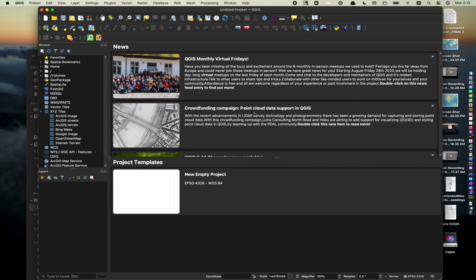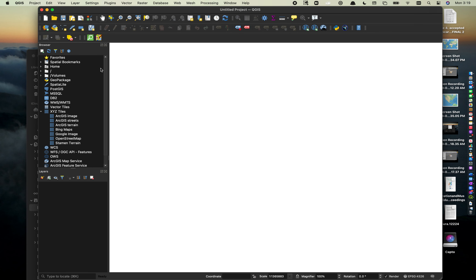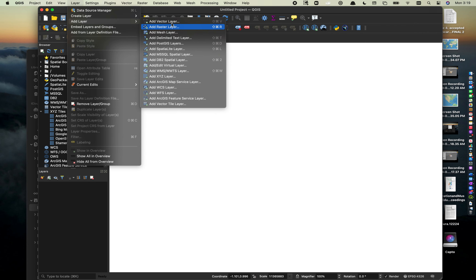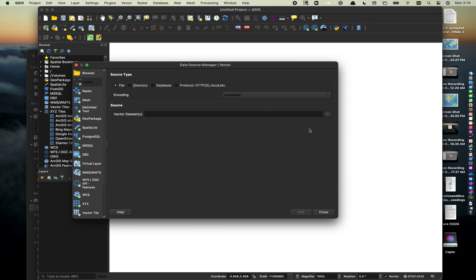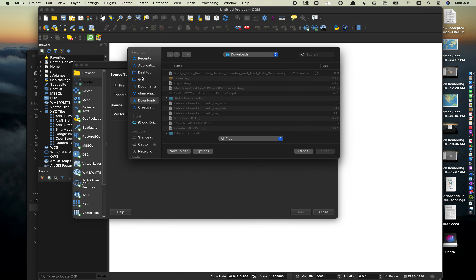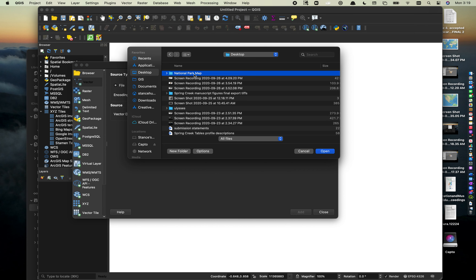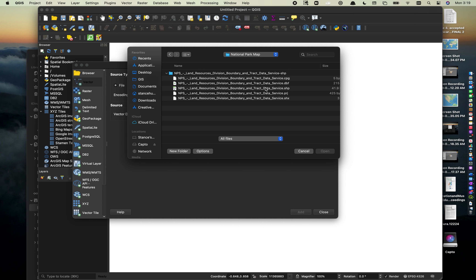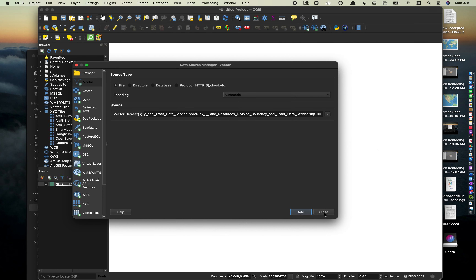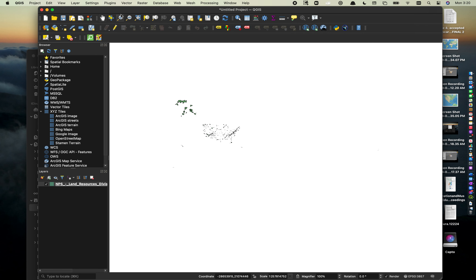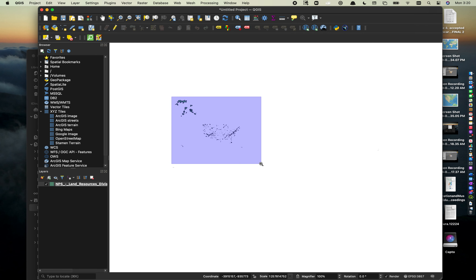Go back to QGIS and hit New to start a new project. To load the national parks boundary, go to Layer > Add Layer > Add Vector Layer, then click the three dots to browse to the folder where you have your data. Navigate to your desktop and the national park map folder, select the .shp file, hit Open, then Add. This will display all the boundaries for national parks in the United States.